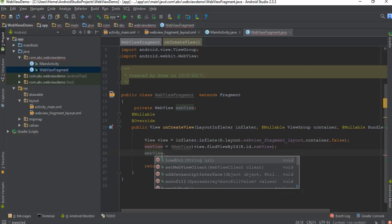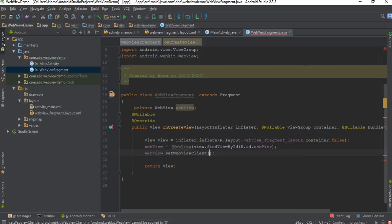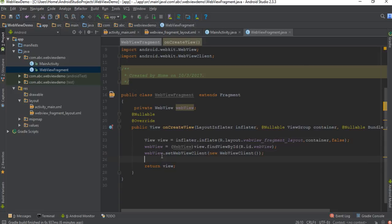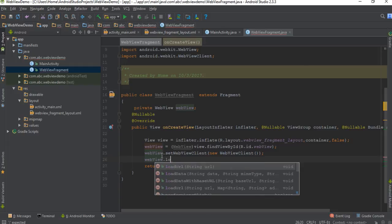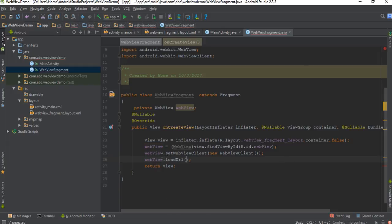Now we can load the URL. Before that, call webView.setWebViewClient() — you have to set the WebViewClient for opening a web page in the WebView, otherwise the default browser will open. Here we pass an instance of the WebViewClient class. Now we can load the URL — there is a method called loadUrl().